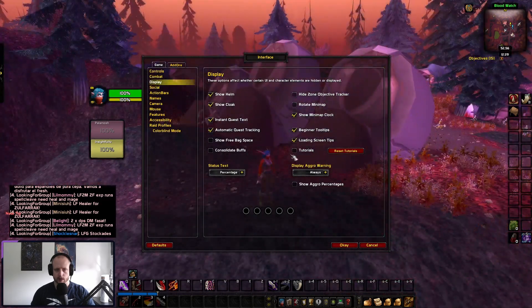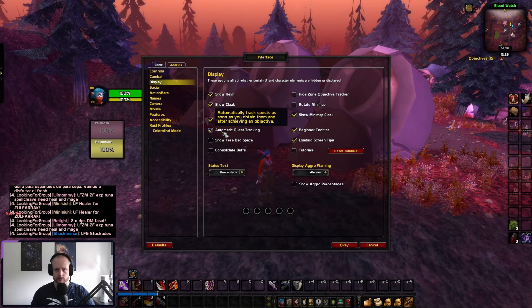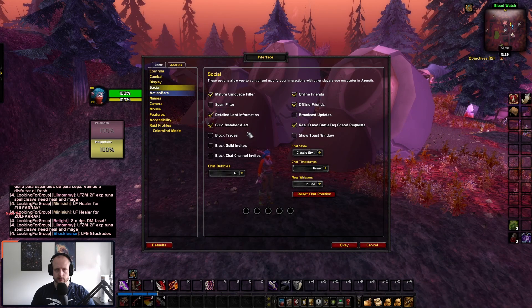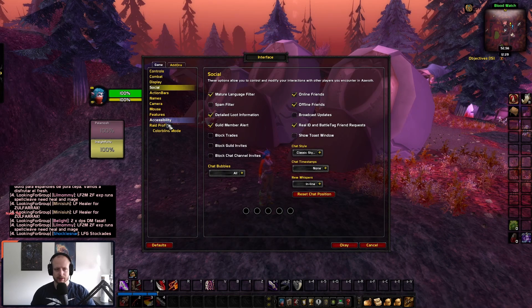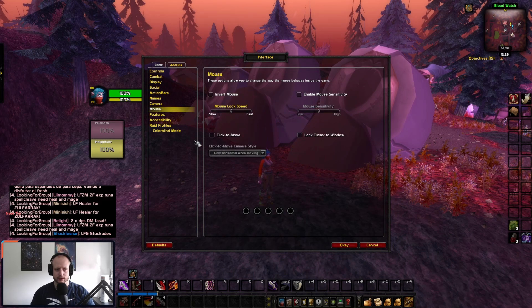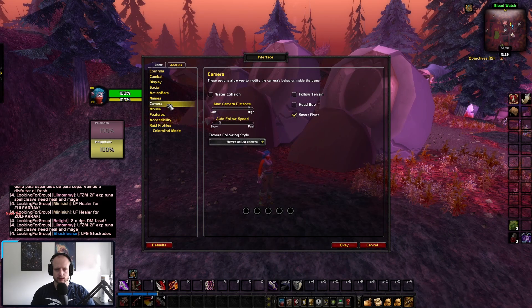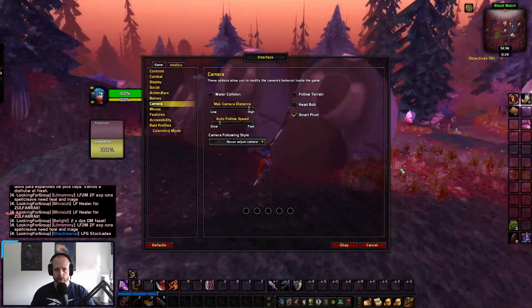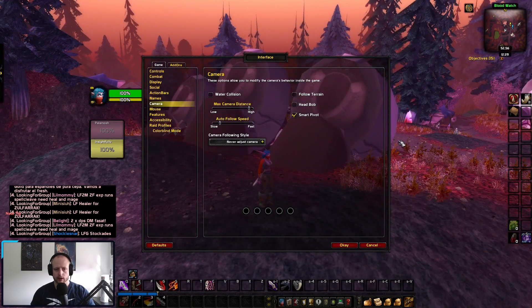Display — show cloak, helm. Ultimately quest tracking, social — I have those set. These are most of the settings. If there is anything you're unsure of please do just pause the video.